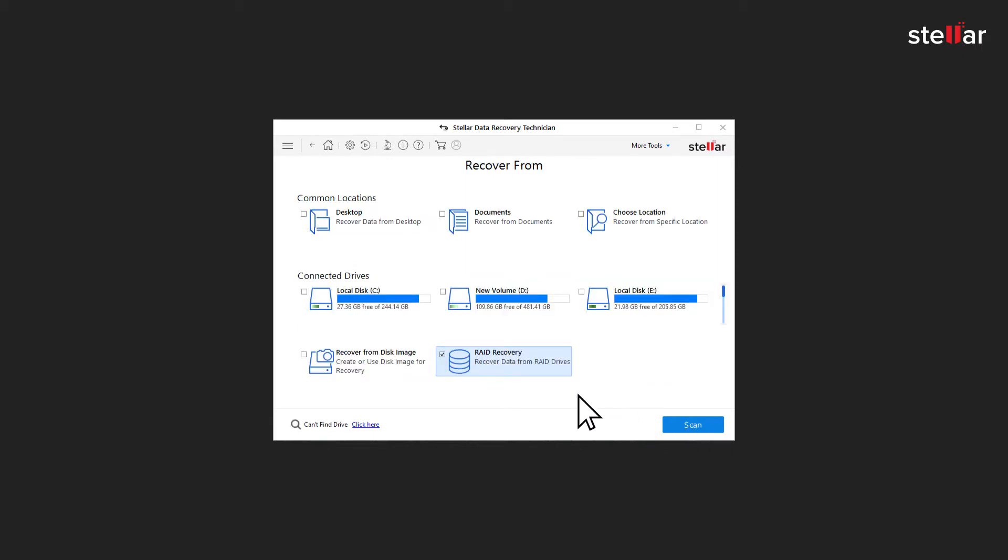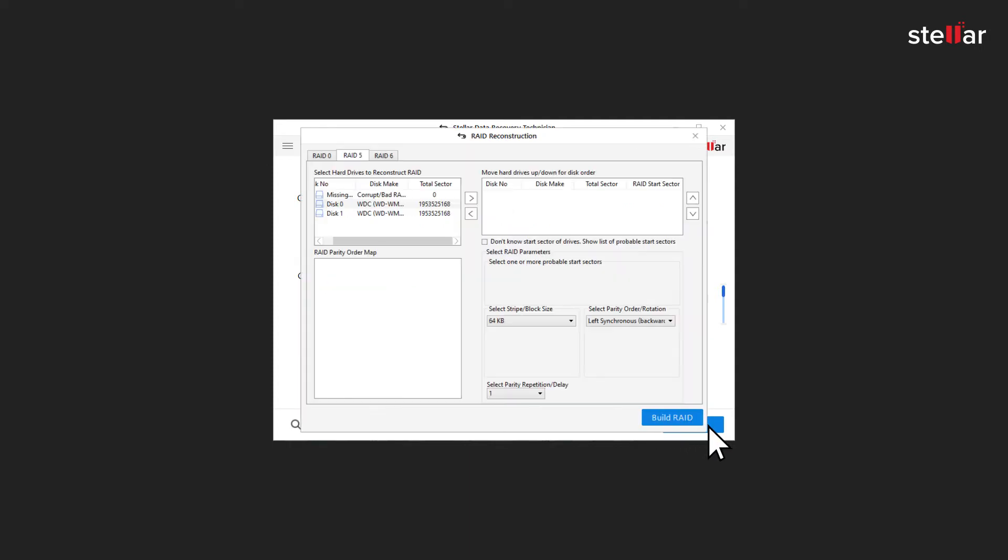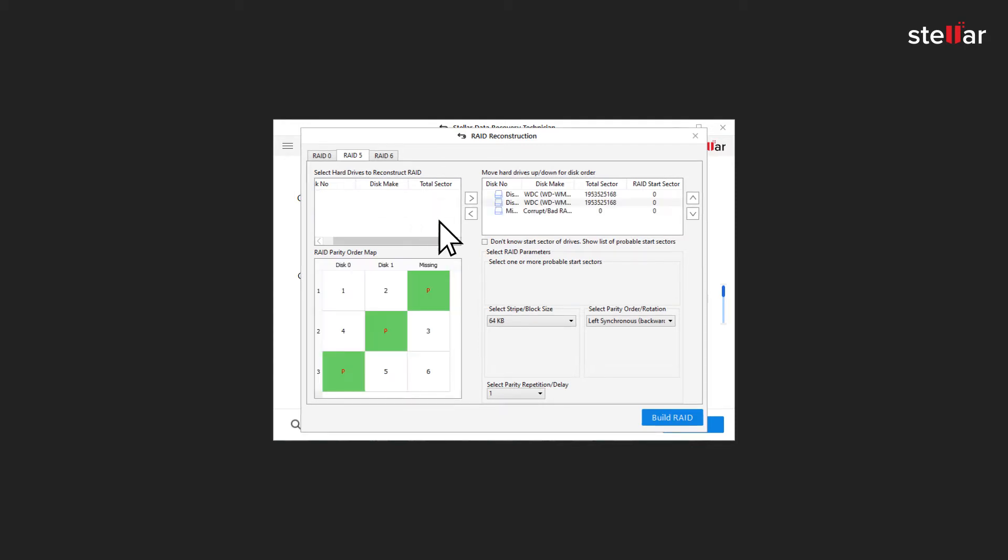Choose RAID Recovery from the available options under Select Location and click Scan. To construct the portable RAID, select drives that are in your RAID array and move to the right window using arrow buttons.